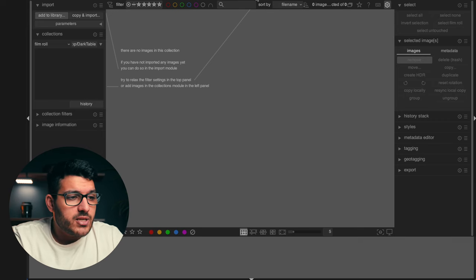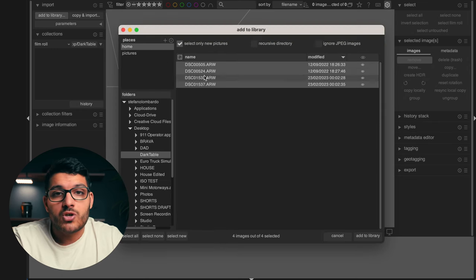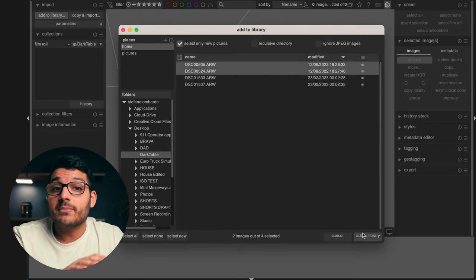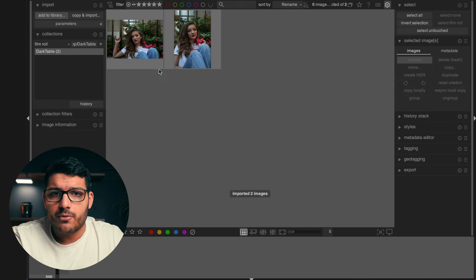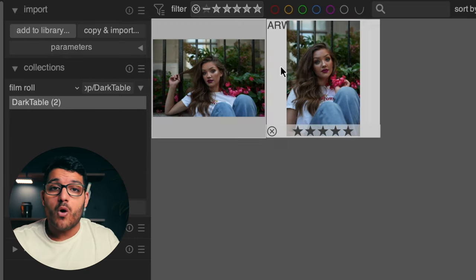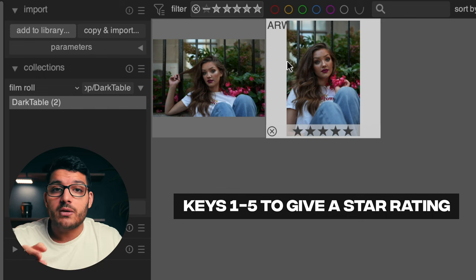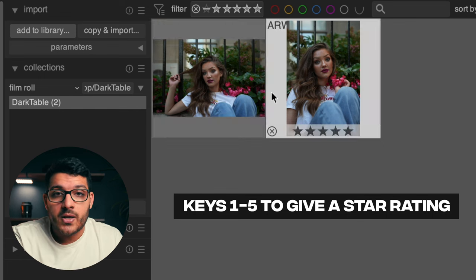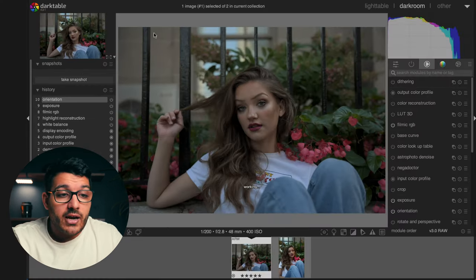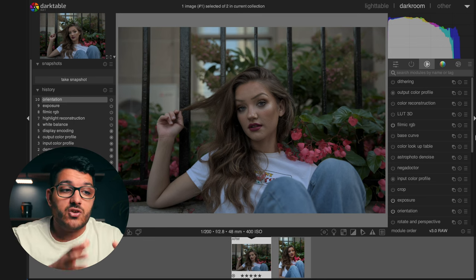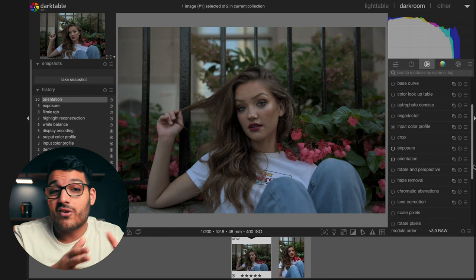Importing into Darktable is pretty much the same as Lightroom. Go up to the top here and click on 'Add to Library' and just choose your photos. Once your photos are imported, you have the same sort of culling process as Lightroom — scroll through all the photos using the one to five keys on your keyboard to give them a star rating. Double clicking on any photo will bring you into the editing workspace.